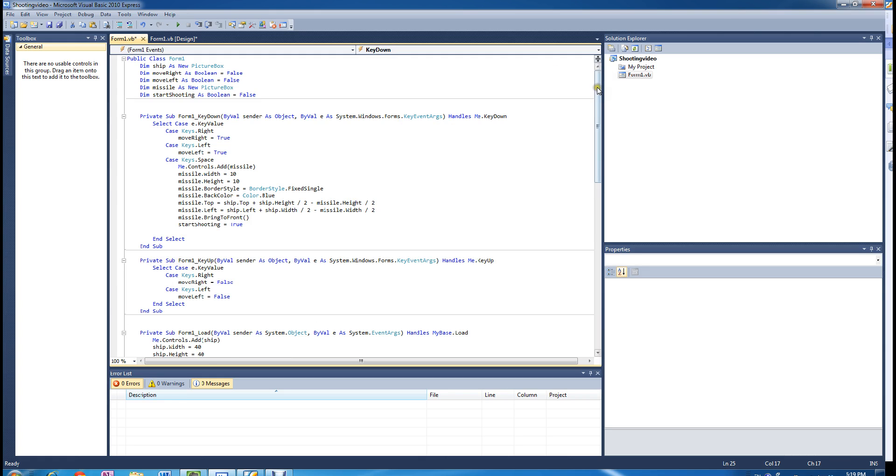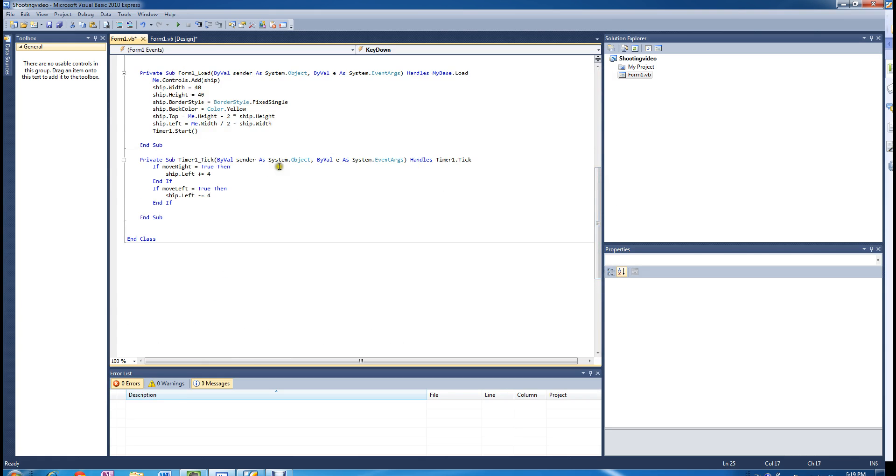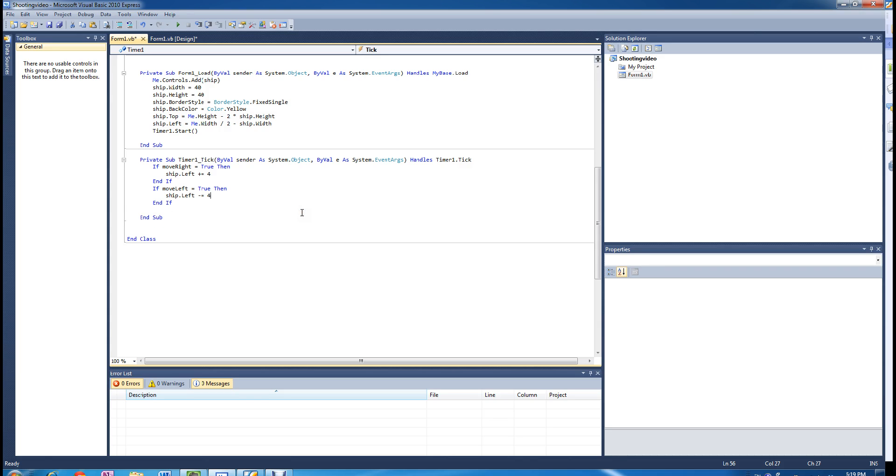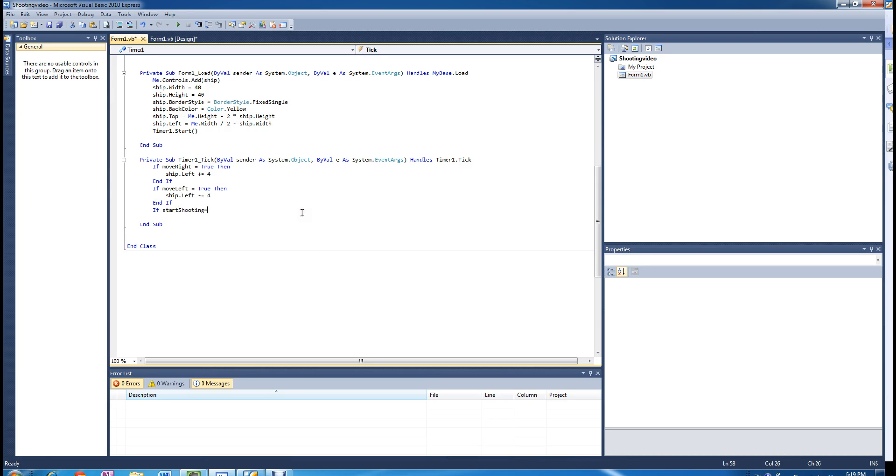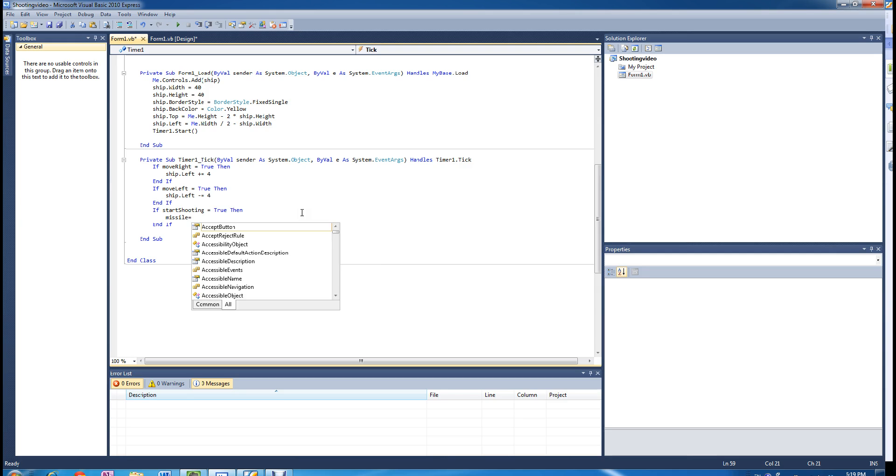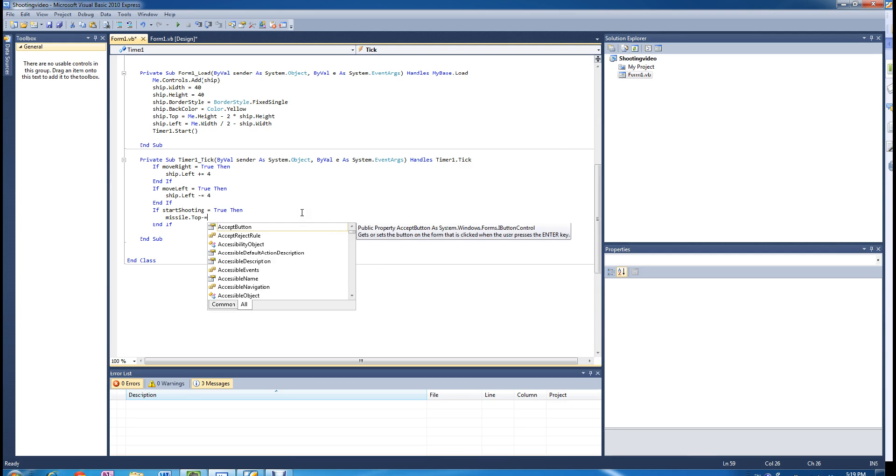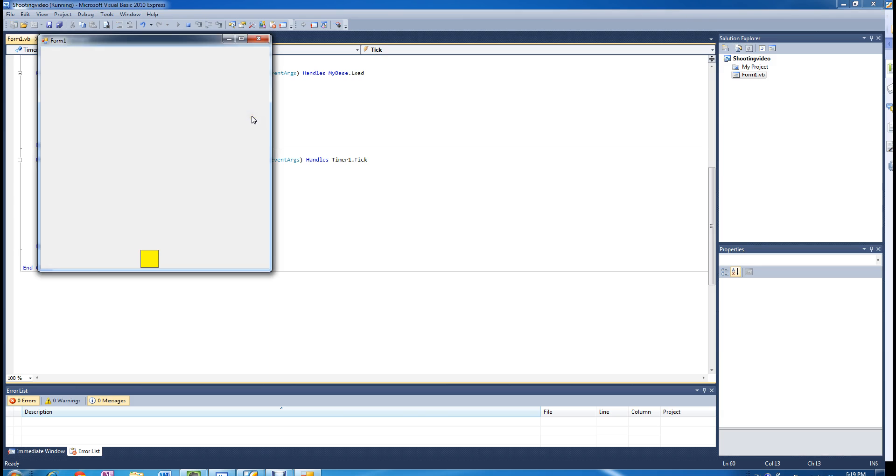And when the start shooting variable is true, the timer is going to react to that. So if start shooting equals true, then we are going to move the missile upwards. Missile dot top minus equal let's say 4. So let's have a look and see what happens. So we press the space bar, it shoots the bullet.